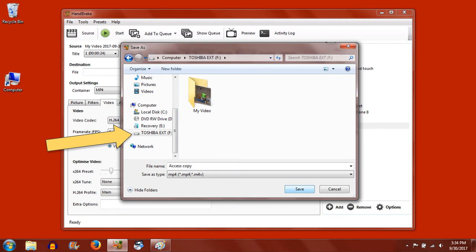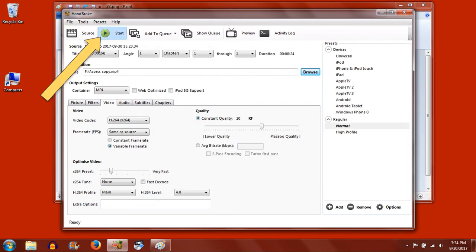When you're finished, click Save. The rest of the default settings should be good for most users. You're now ready to click Start.